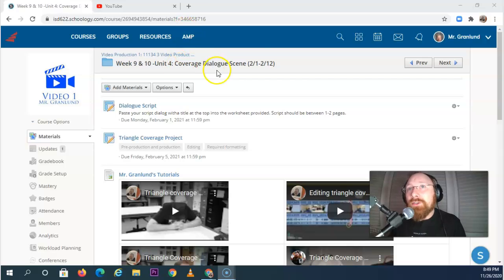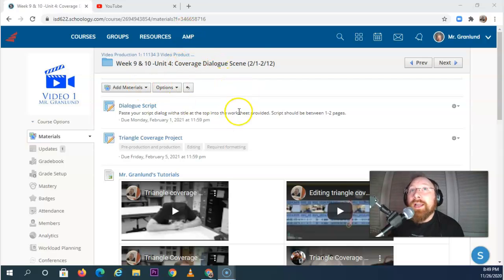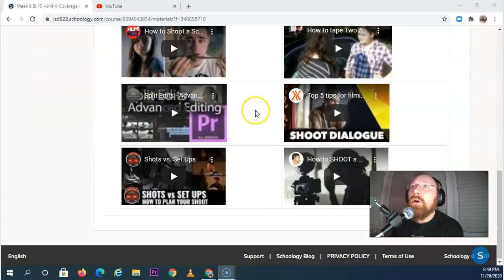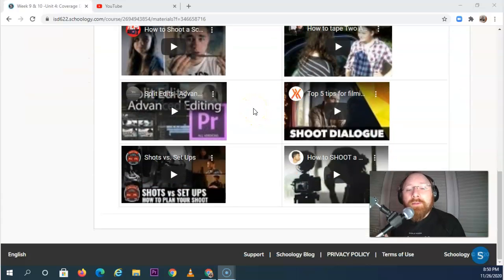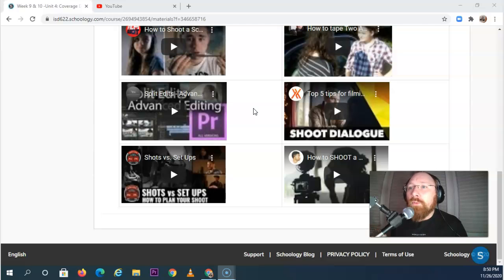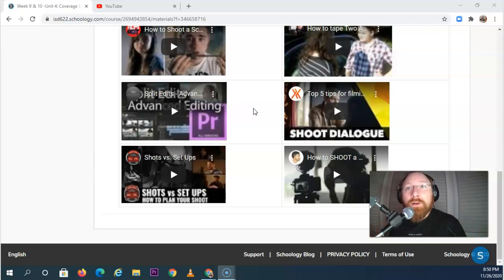Now as we look at this unit here in Weeks 9 and 10, we see all of these videos, and sometimes our first thought when we see lots of information is being overwhelmed. Oh my gosh, how am I gonna watch all these videos?